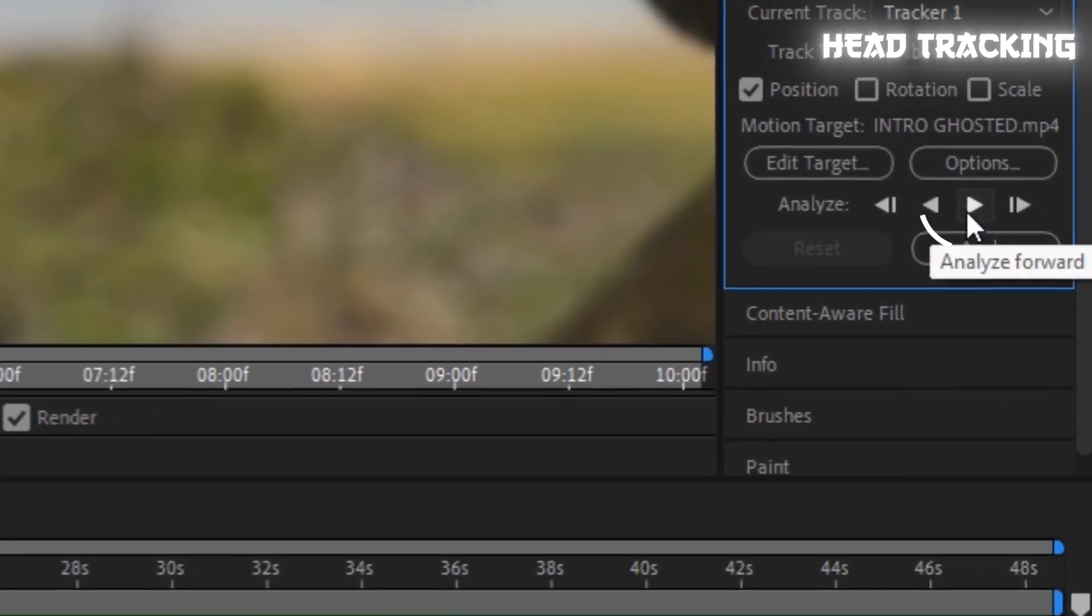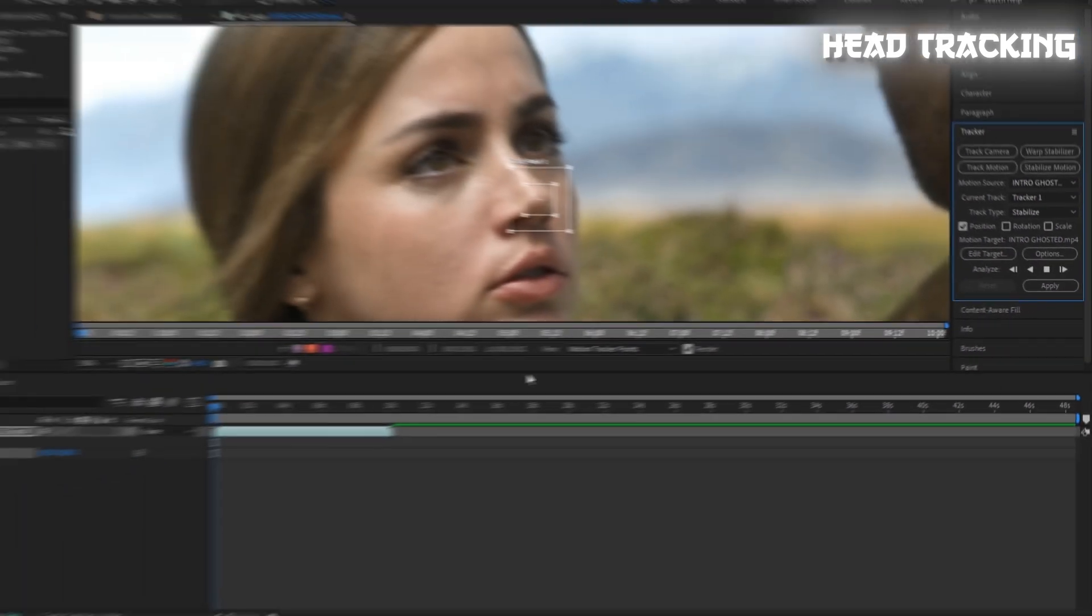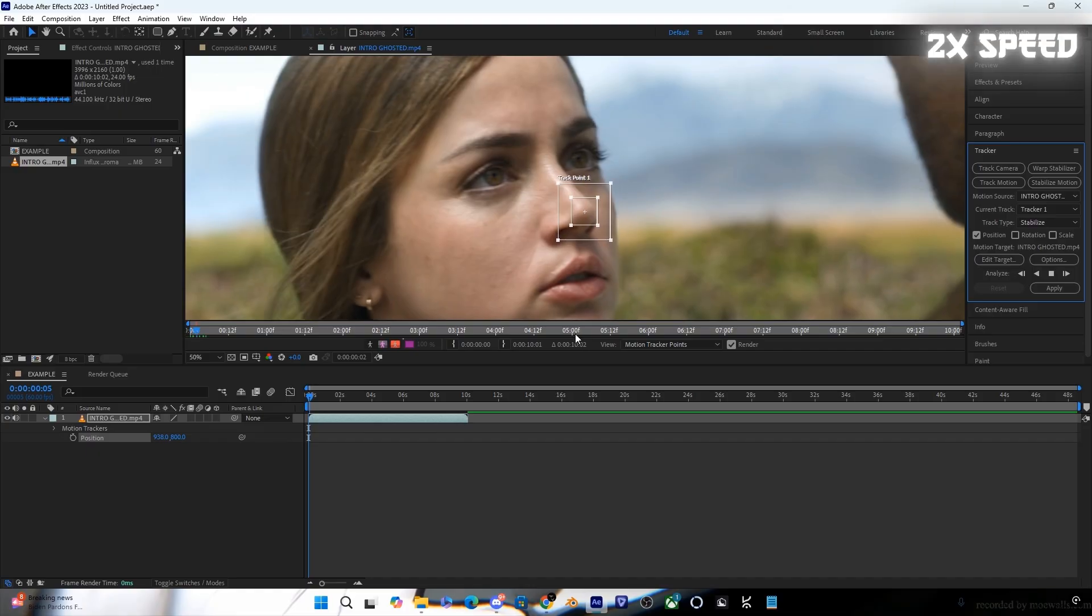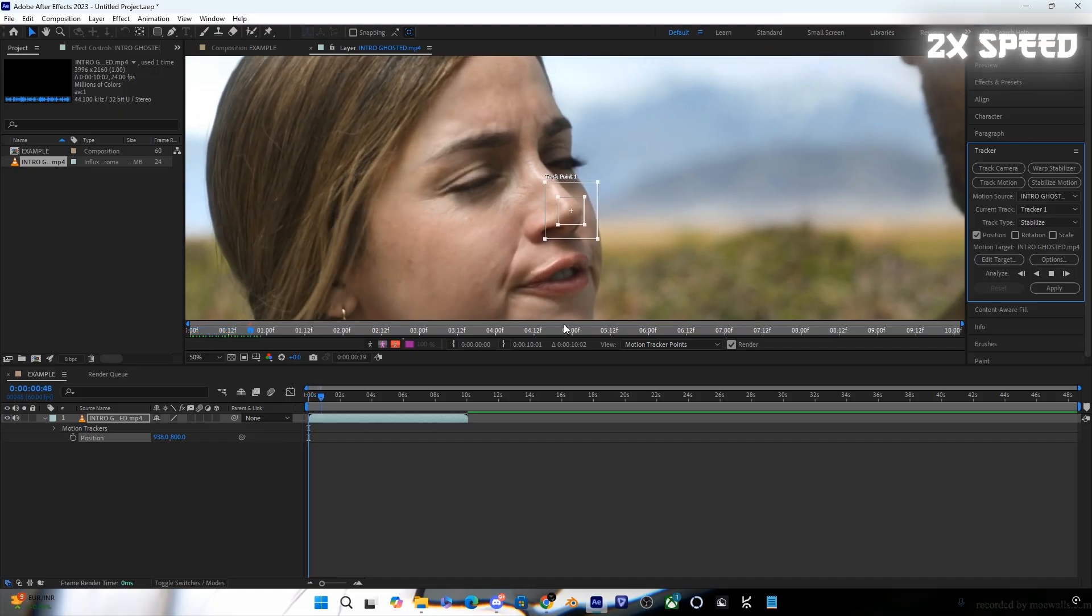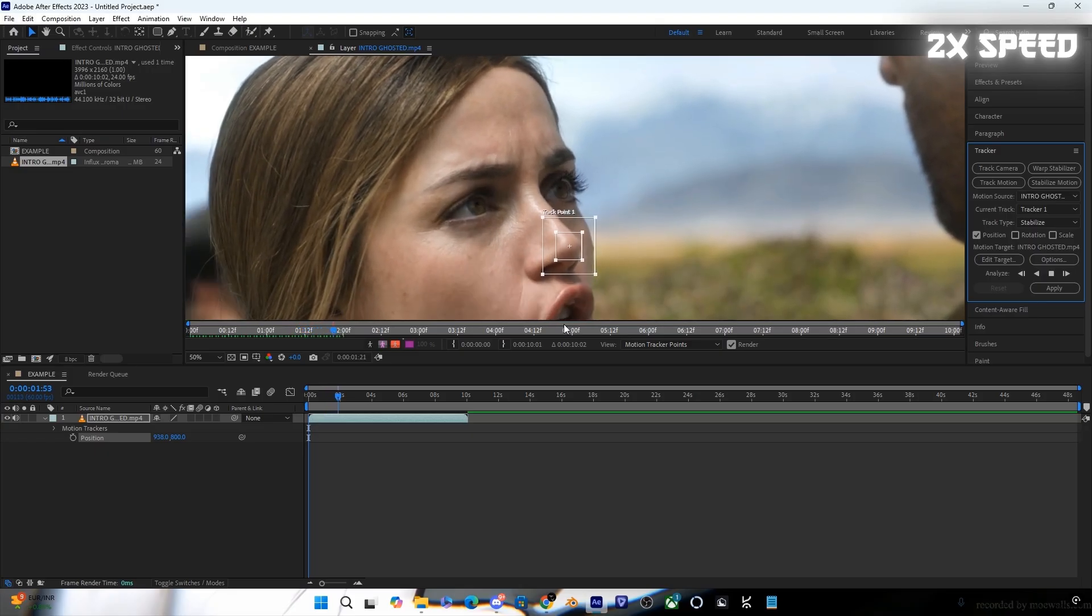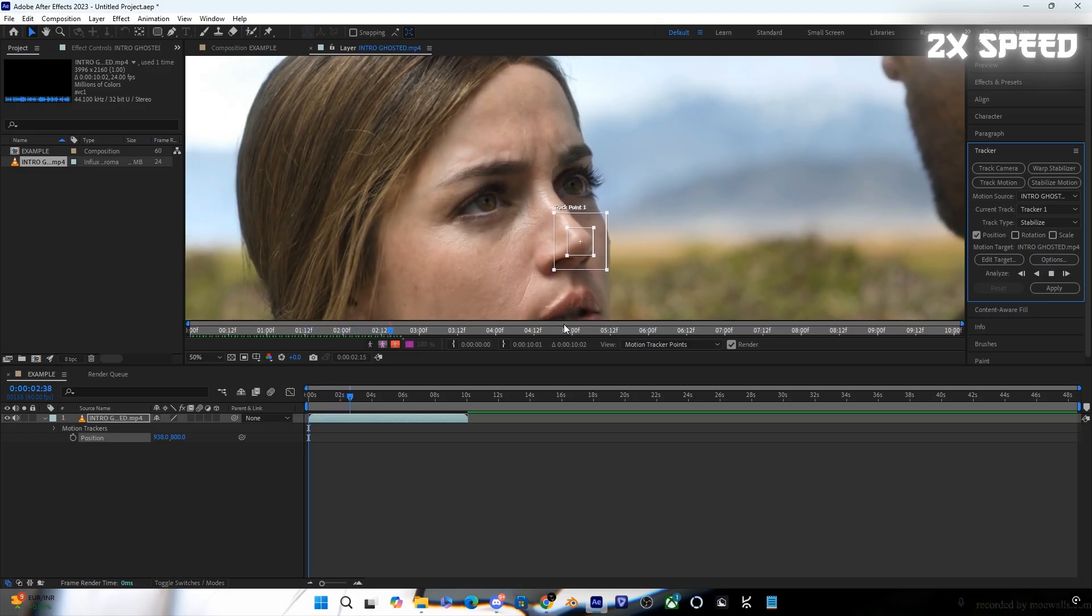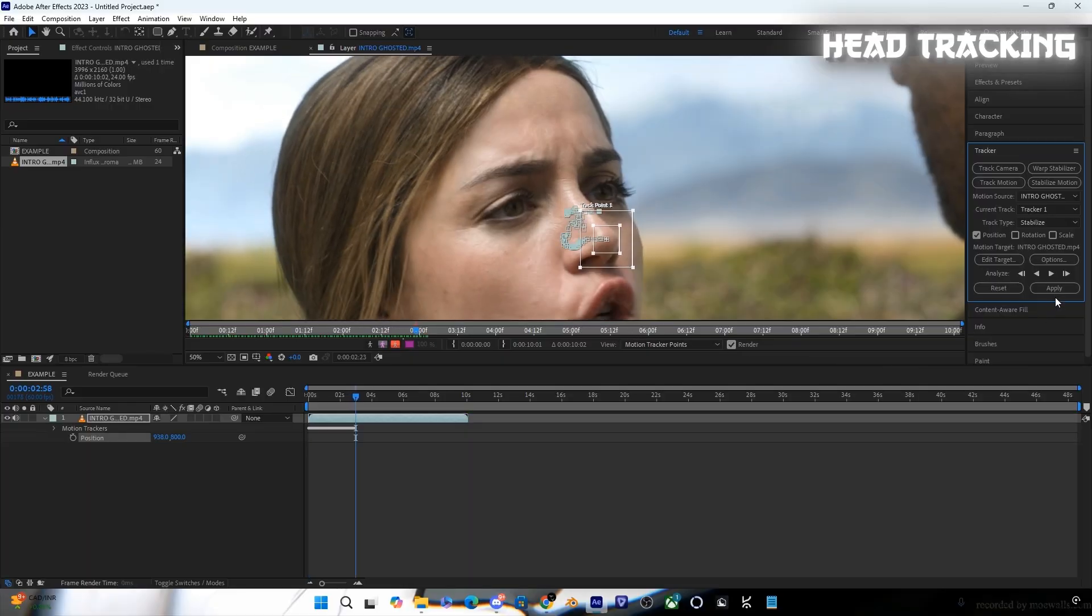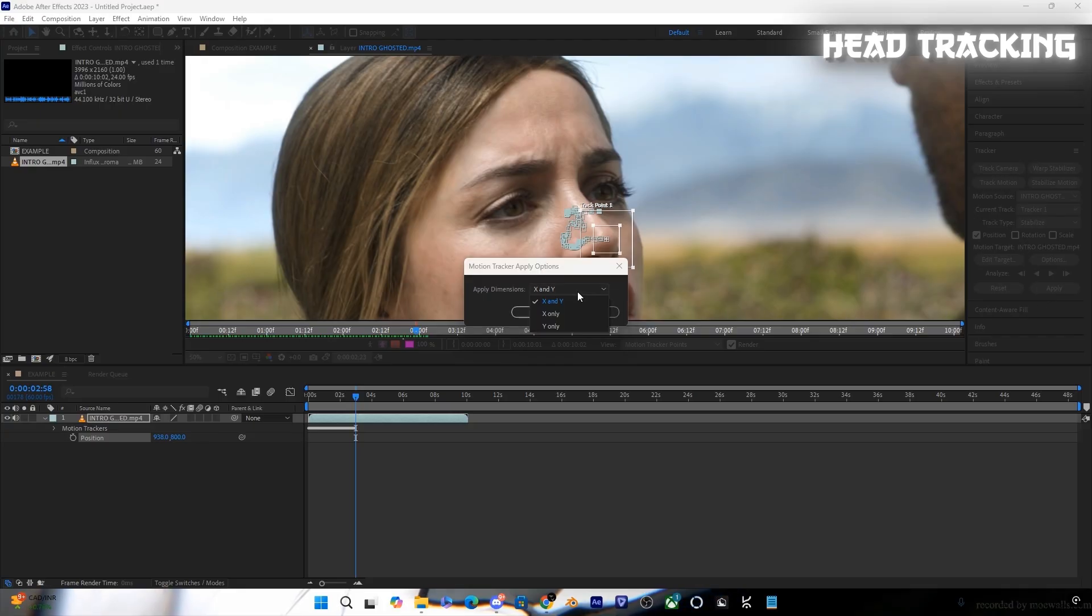Now click here to track the clip. Click on Apply and make sure to select X and Y.